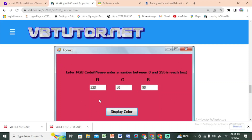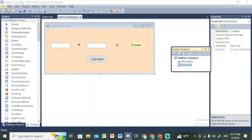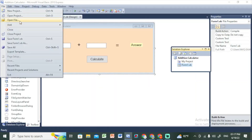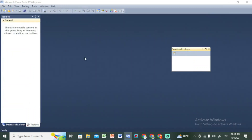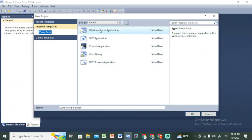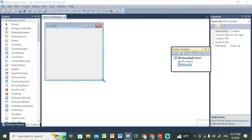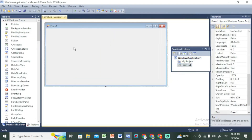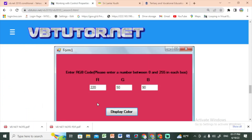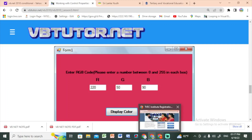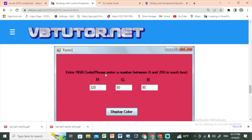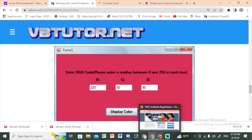If you want to design the interface, we will close this form. If you want to create a new project, select Windows Form Application. Enter the RGB code and enter a number between 0 and 255 in each box. If you want to create a new interface, you can see that.